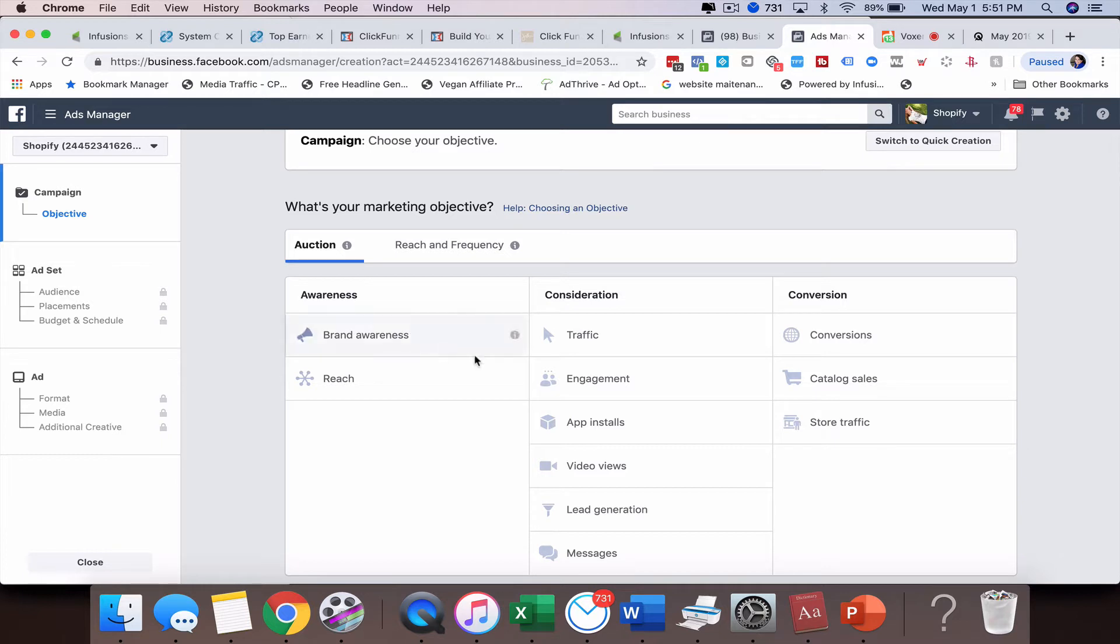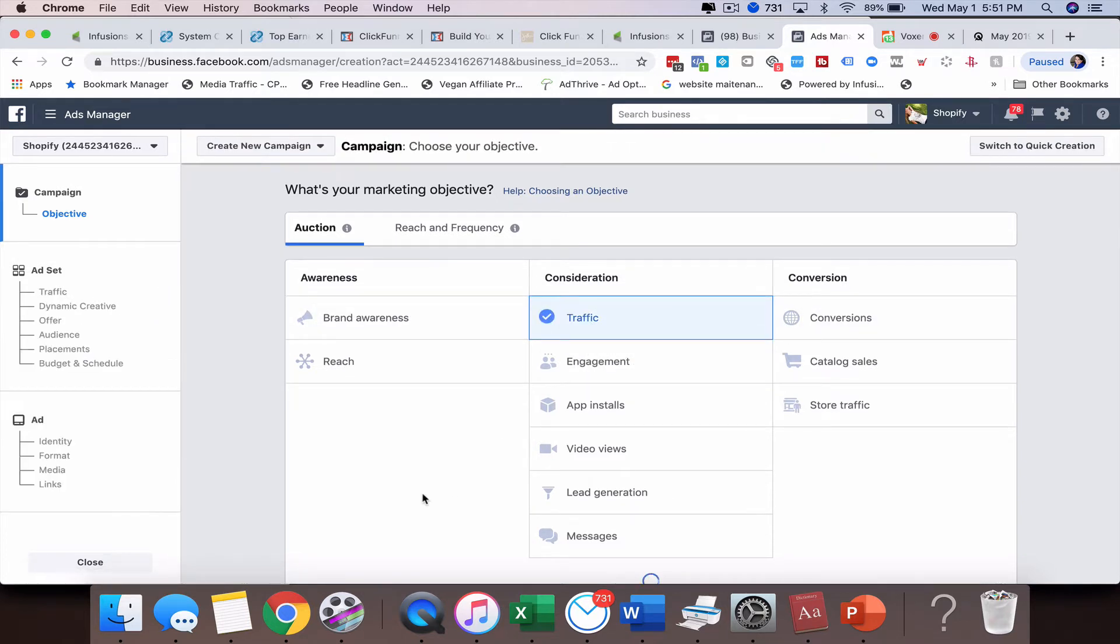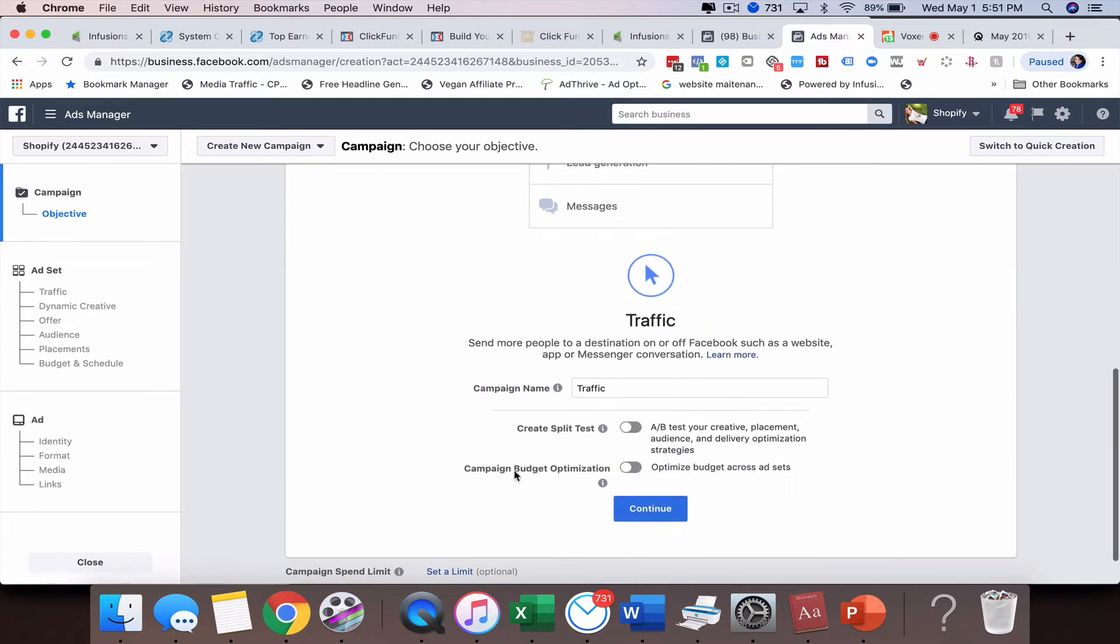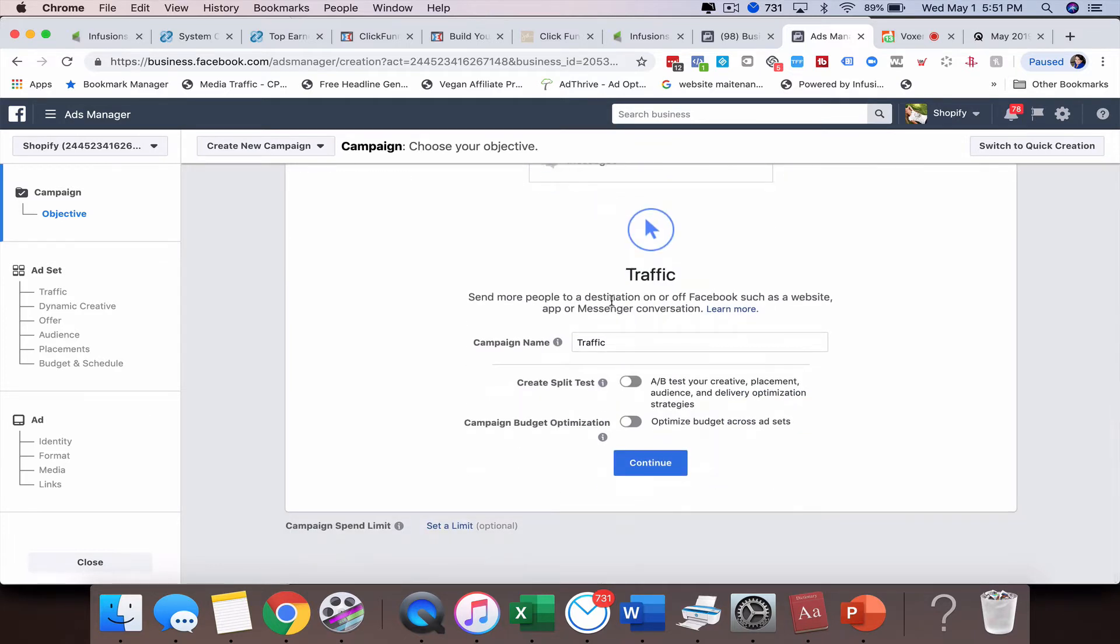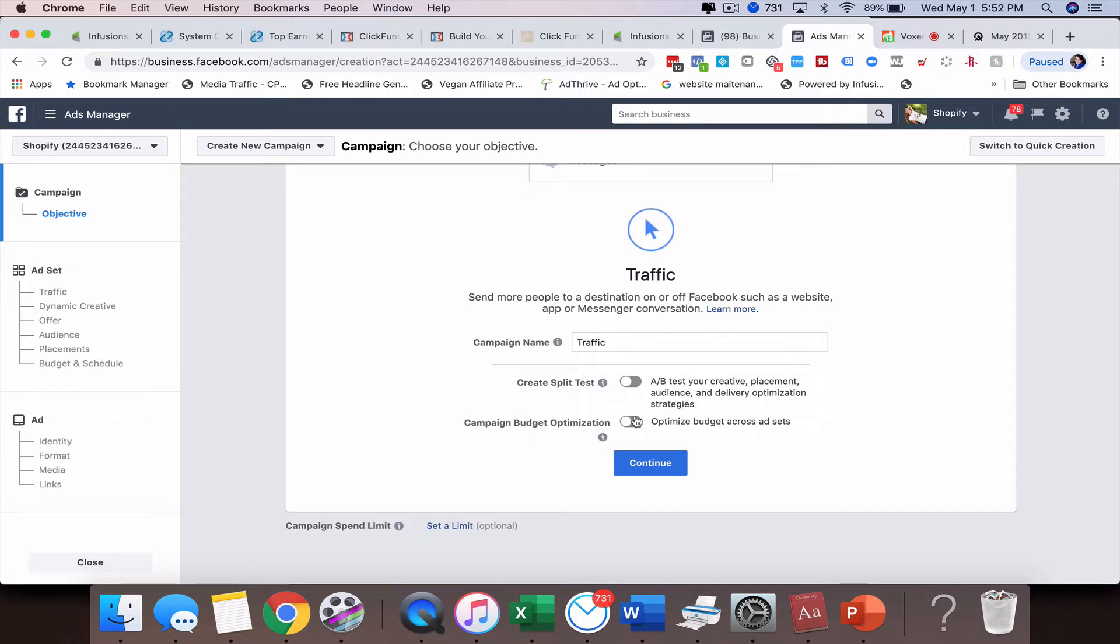I'm going to go into creating a traffic ad for this example. When you come down to the section where you're going to set up campaign budget optimization or create a split test, you cannot choose both of these as of this time. So right now what we want to do is create a split test.